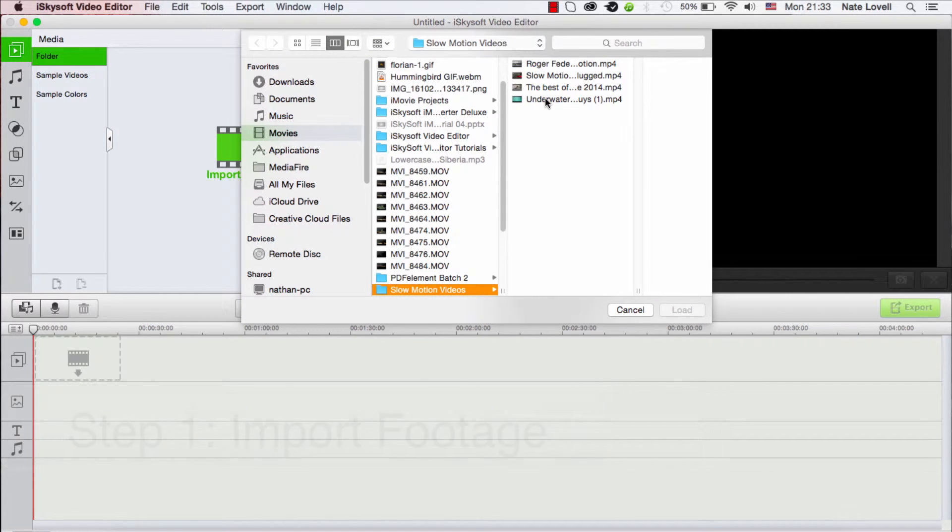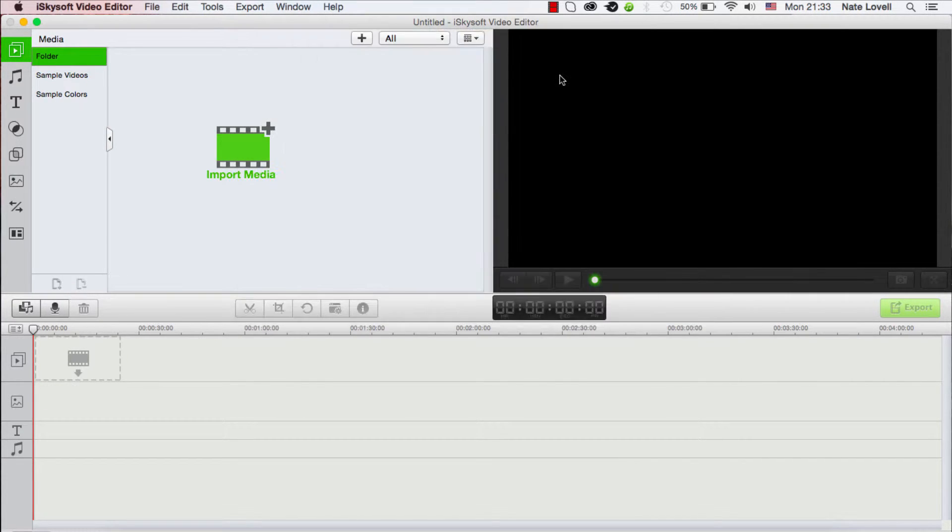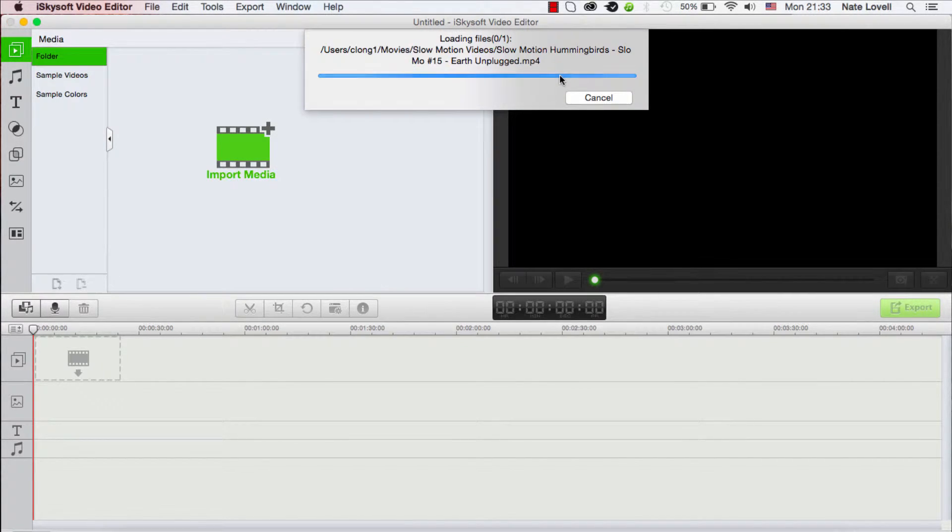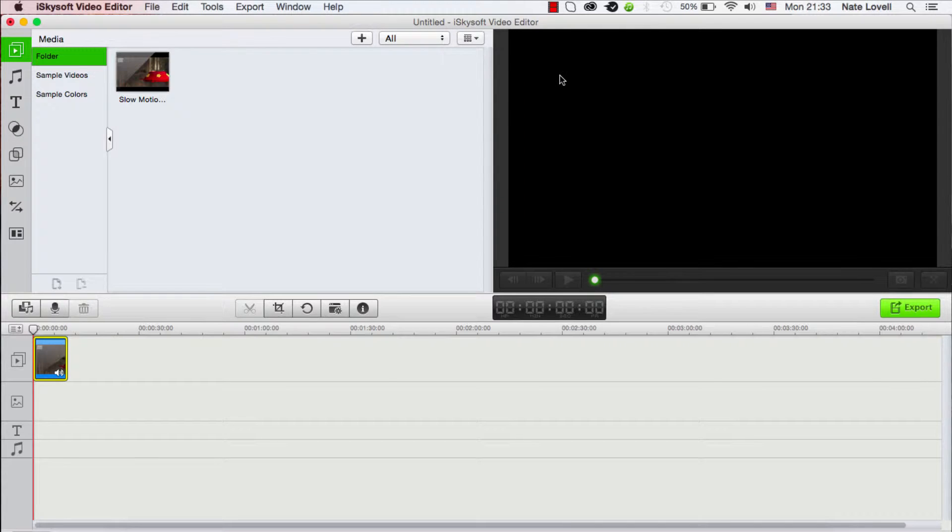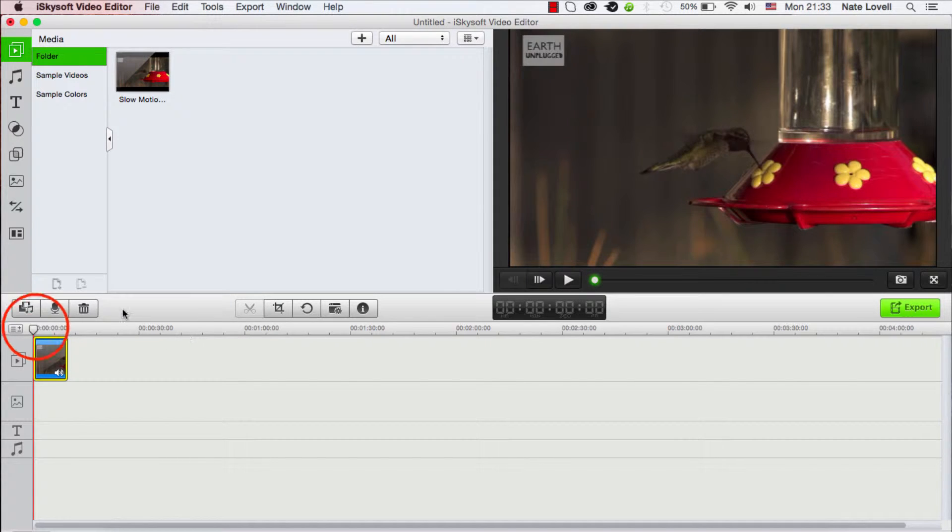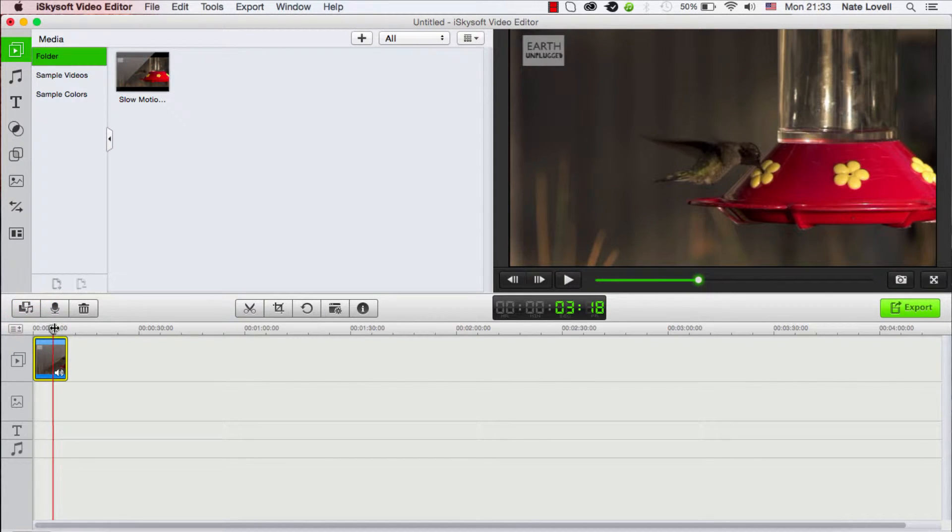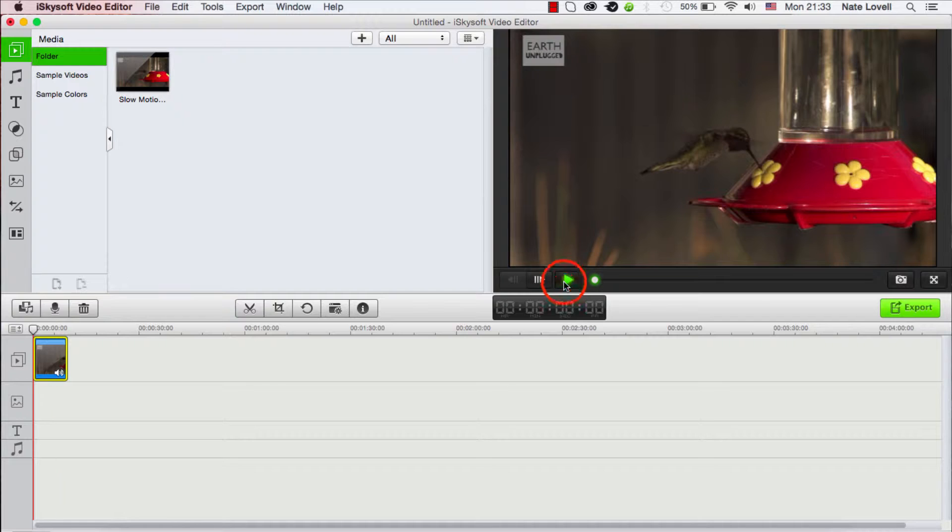And I'll go ahead and load my hummingbird video, and we want to make sure it's in our timeline here, and we'll go ahead and preview it.